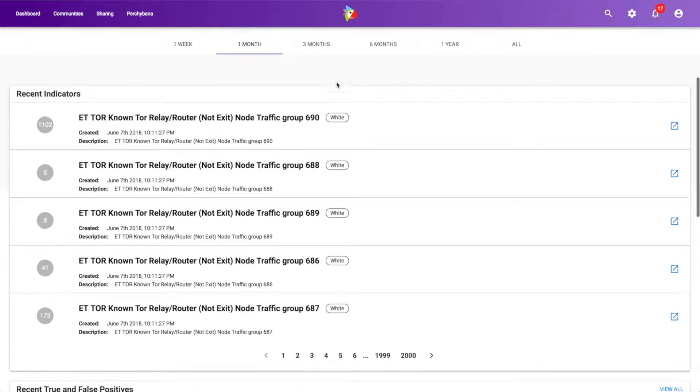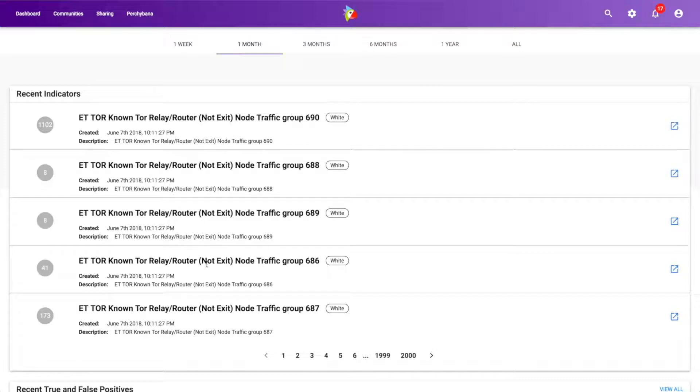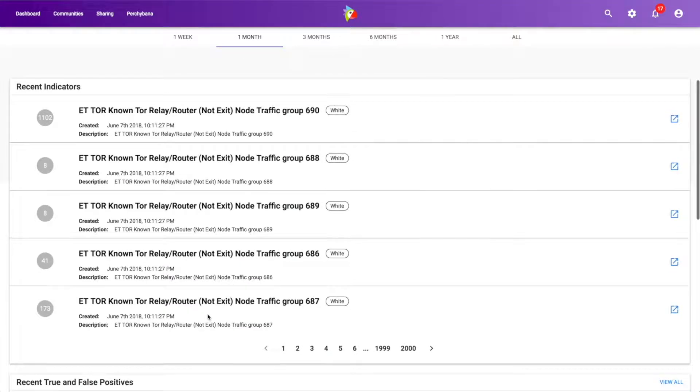I can scroll down and I can see it looks like recently there have been a number of Tor relays that have been published. Now there's a lot of other intelligence that's also produced by emerging threats, but it looks like they've just sent in a slew of Tor nodes, which is good for us to know.